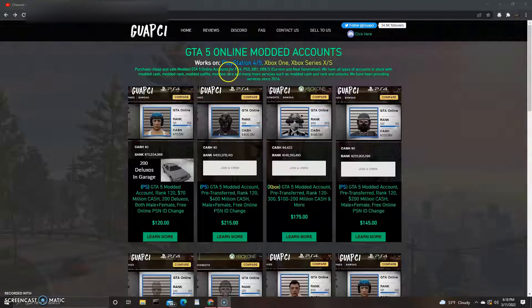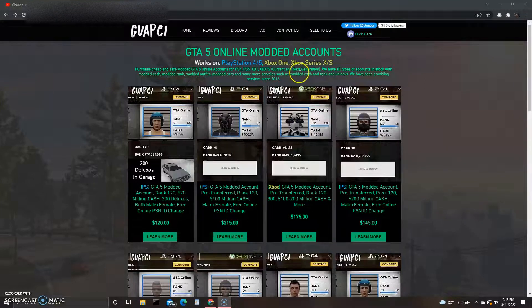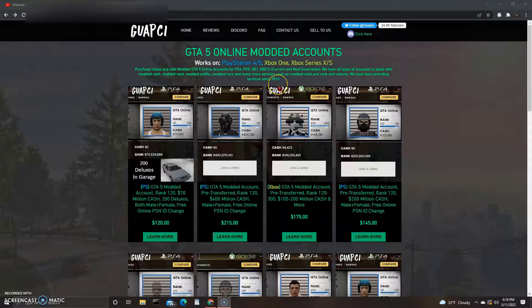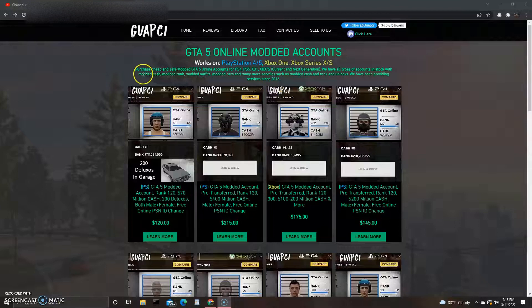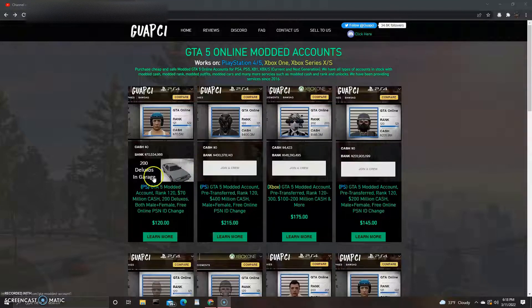Right when you get onto the site, it shows what it works on: PS4, PS5, Xbox One, Xbox Series X and S. It doesn't show anything with PC, but PC has mod menus and all the other stuff so you don't really need that.